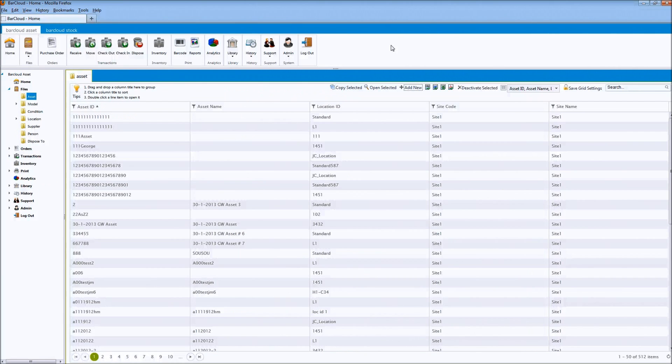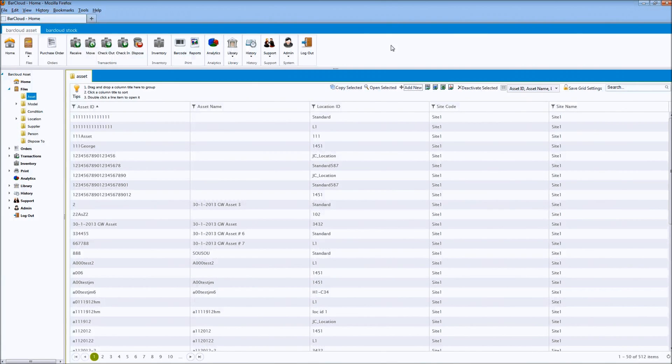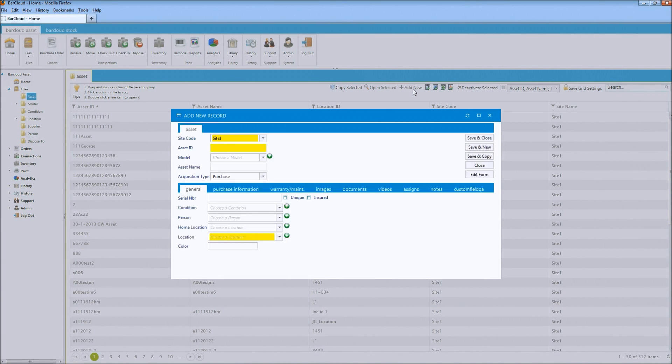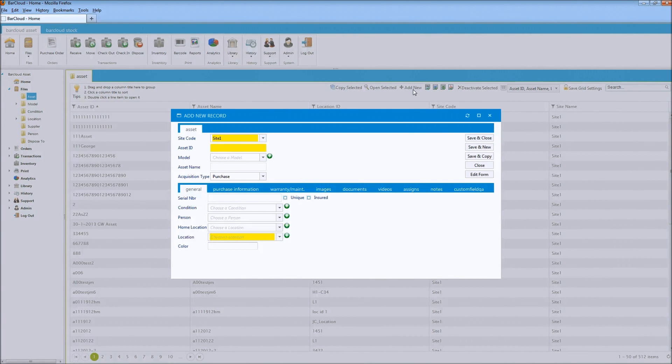BarCloud already allows you to keep track of assets and stock inventory at multiple locations such as buildings and warehouses. But now, you also have the ability to further separate assets and stock inventory by keeping them out of view per user.